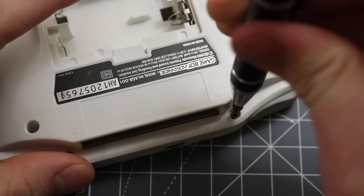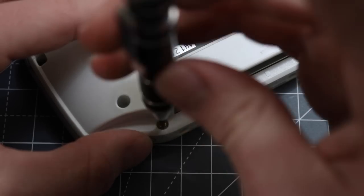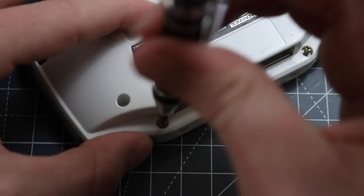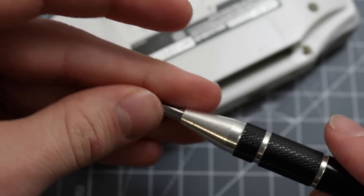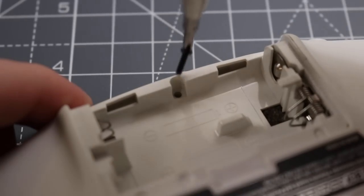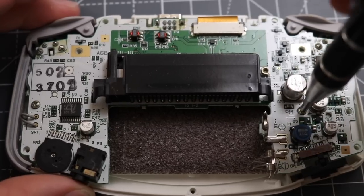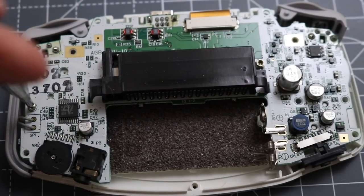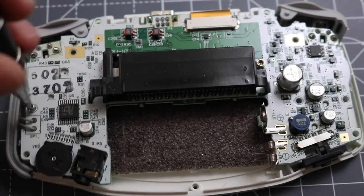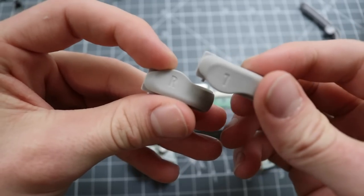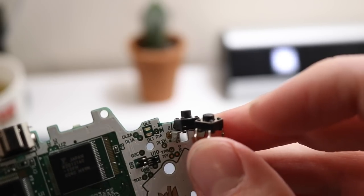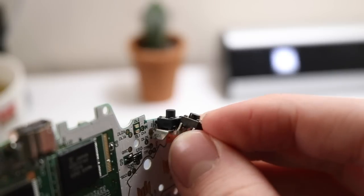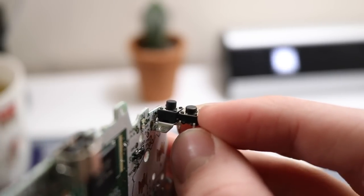I started off by taking the Game Boy apart, which is about six tri-wing screws and one Phillips screw on the outside casing, and then inside there's two additional Phillips screws. Once you've taken them off, just undo the ribbon cable, remove all of the plastic parts, and then you will have exposure to the soldering pads on the corner buttons.